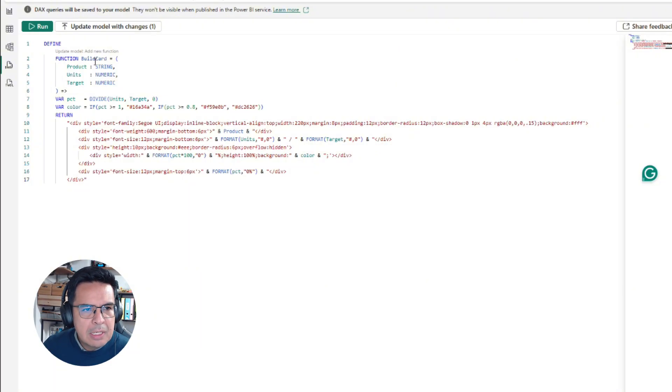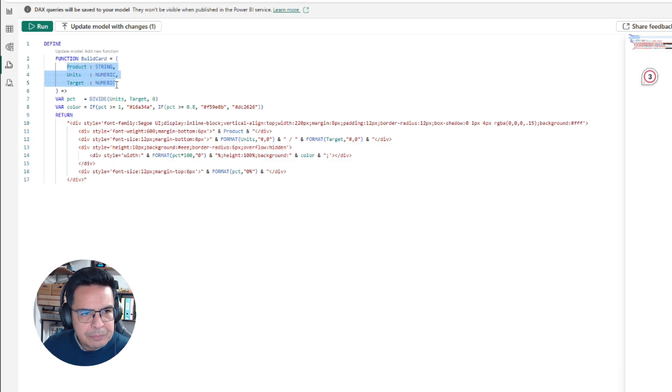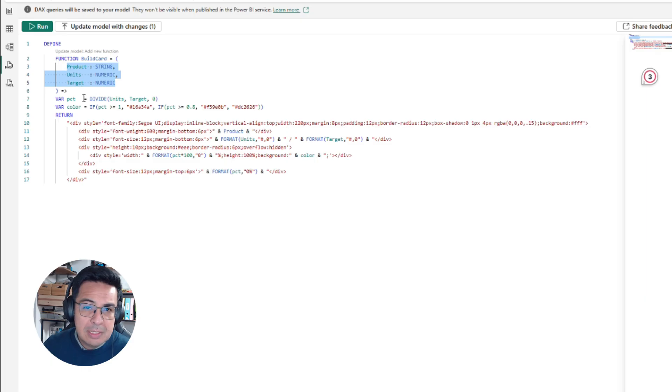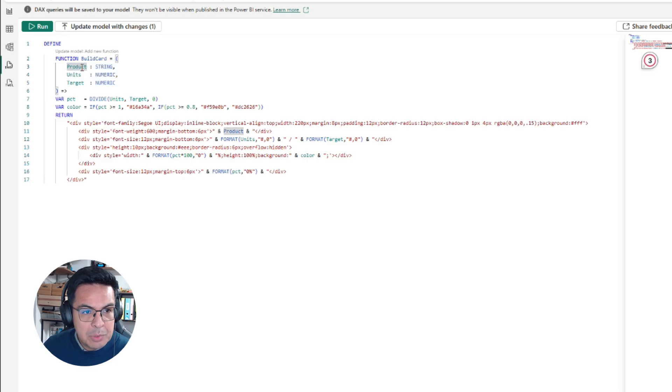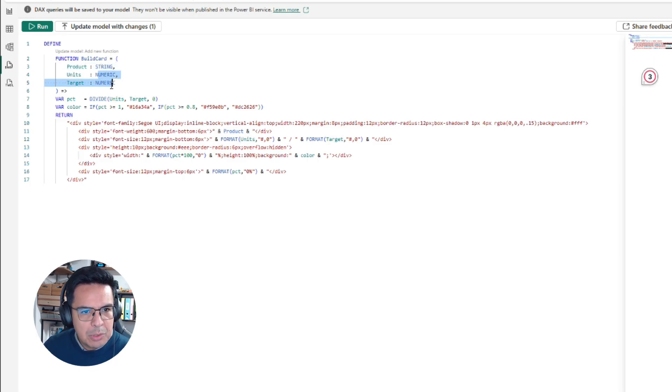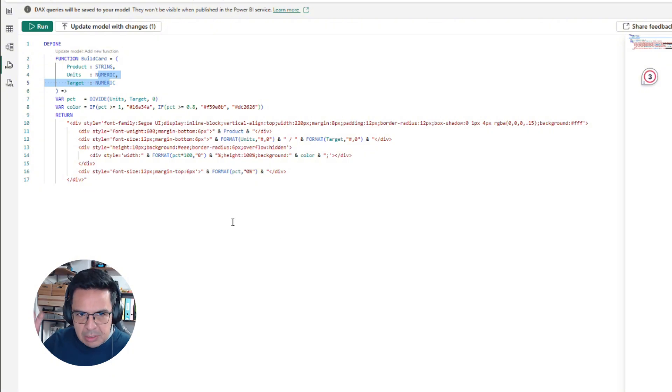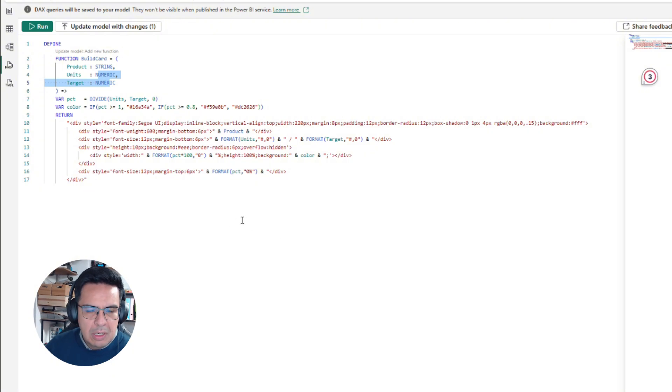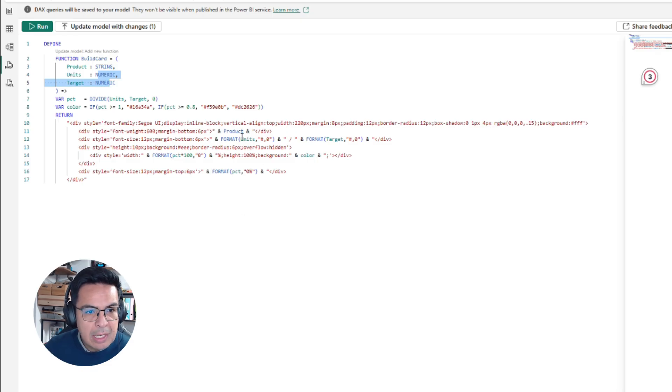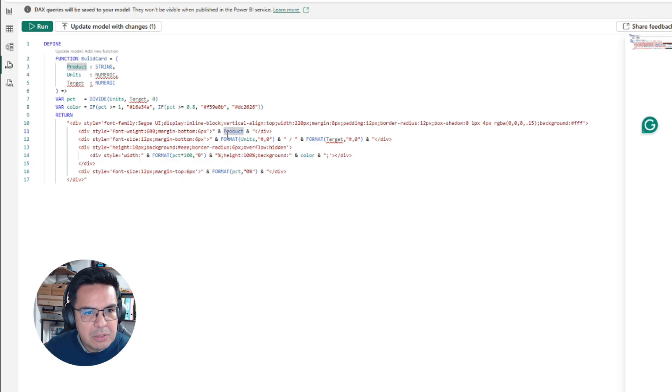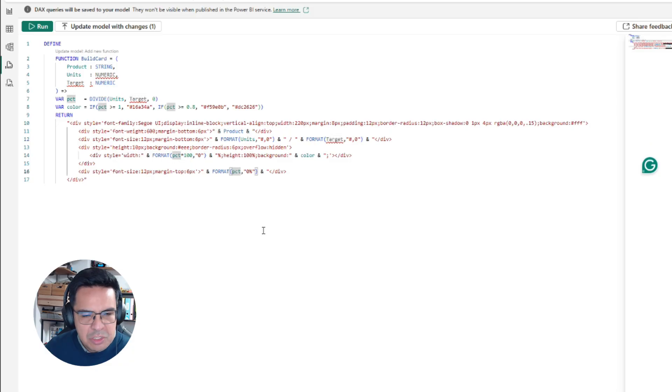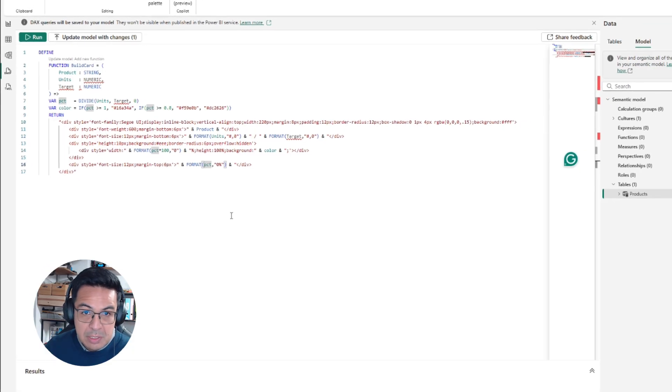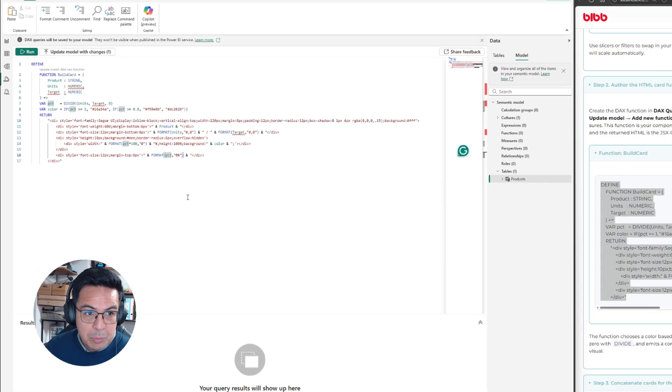Basically, our function is expecting three different components. In this case, these would be the props of a function in React. We are expecting product, which is a string, units and target, which both are numeric. This will be injected every time our component is parsed and displayed, and it will be injected on different parts of the HTML. You will see how we are injecting this on different parts of the HTML, and this will be our component.